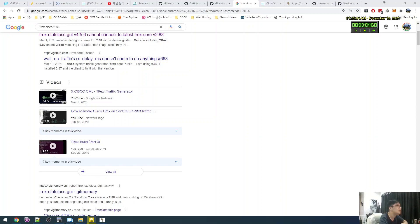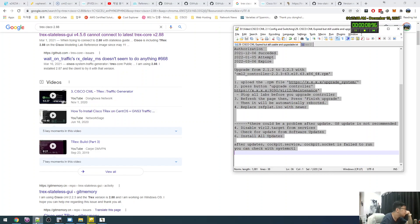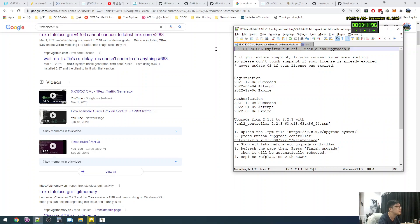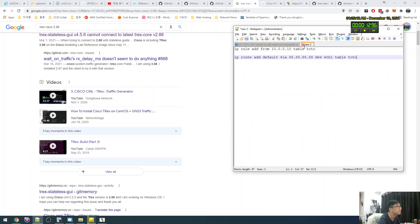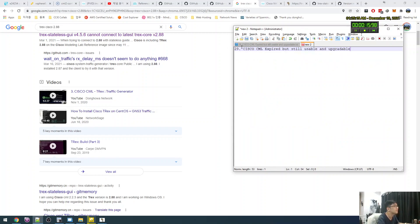Okay, hello. There is sad news. The sad news is that T-rex is not supporting Ping GUI.